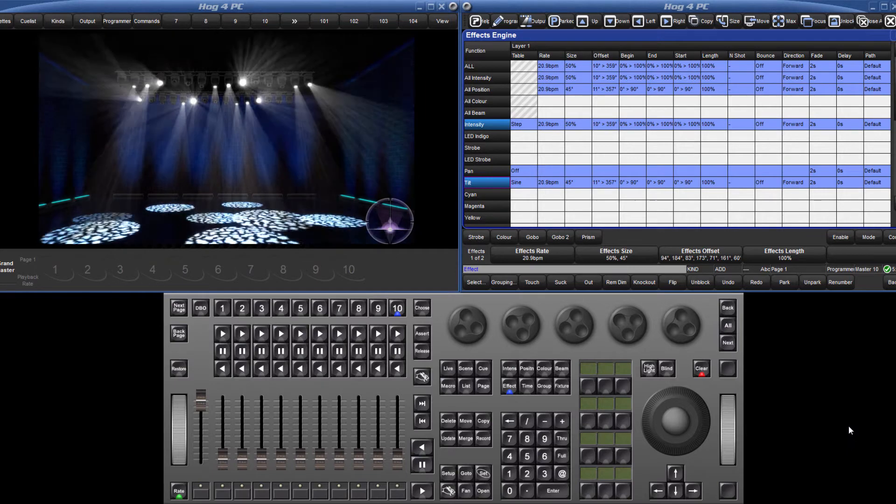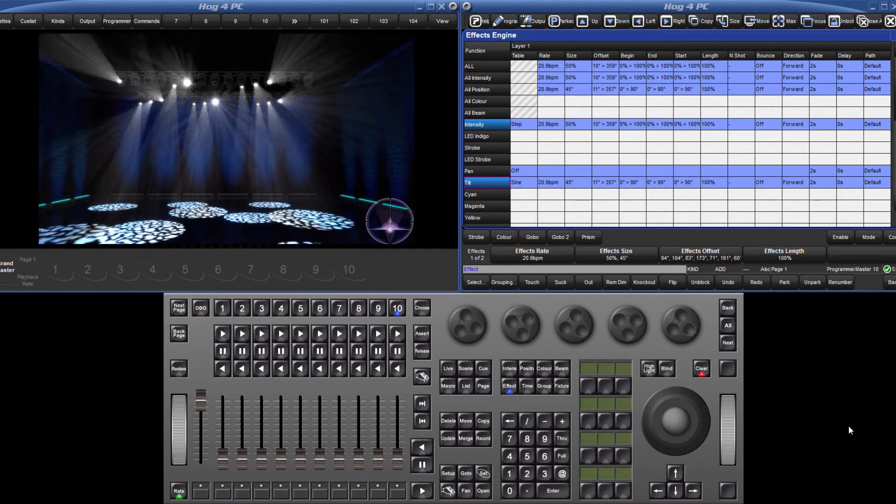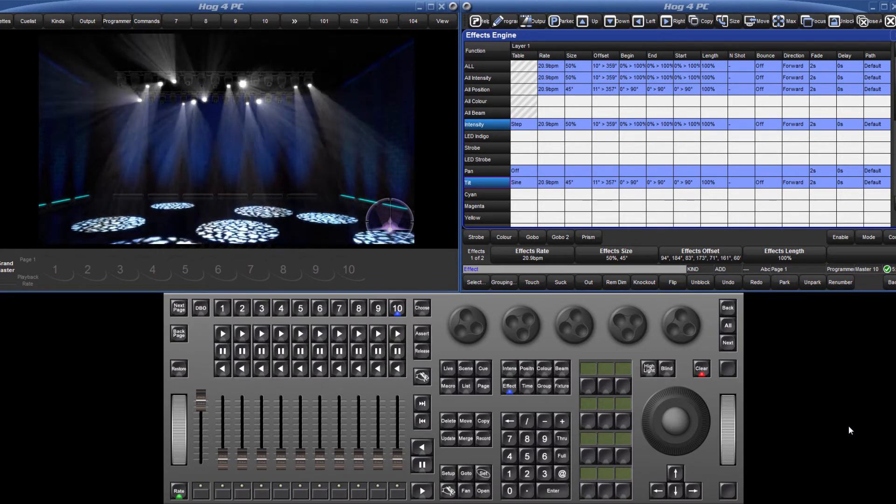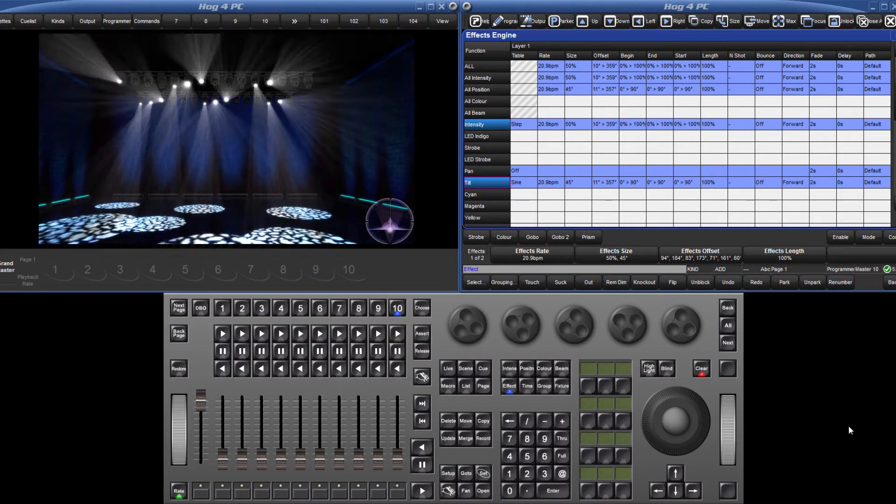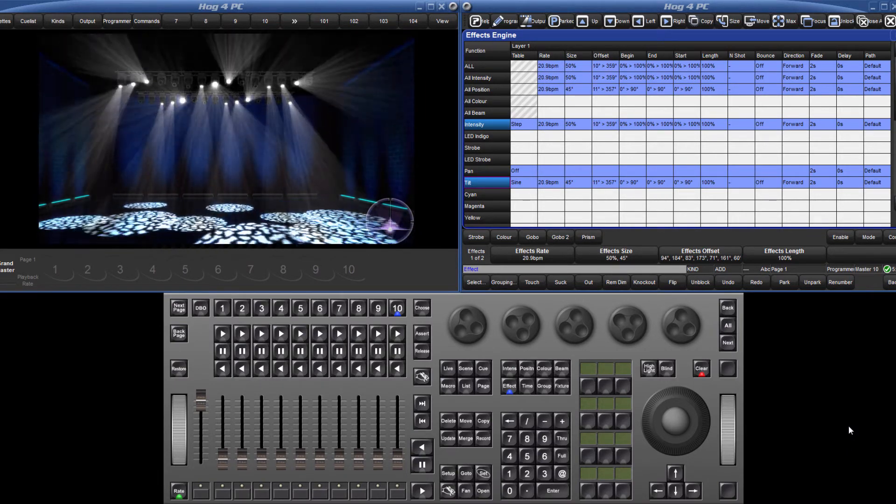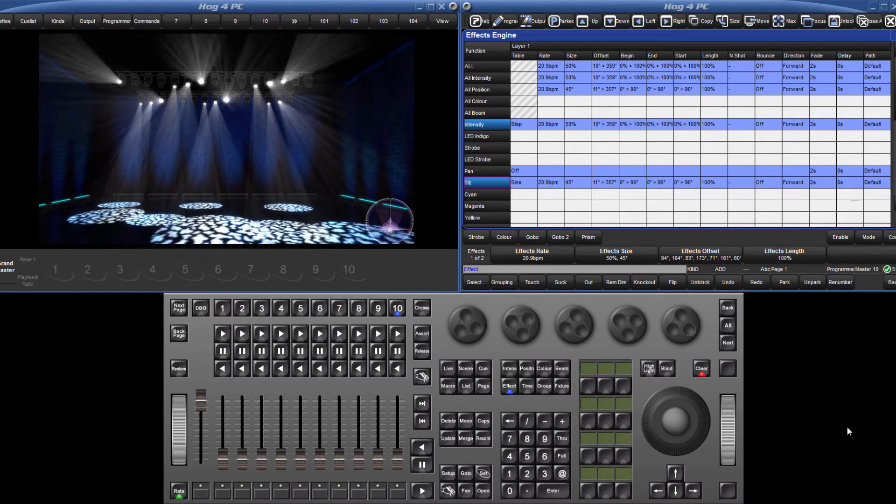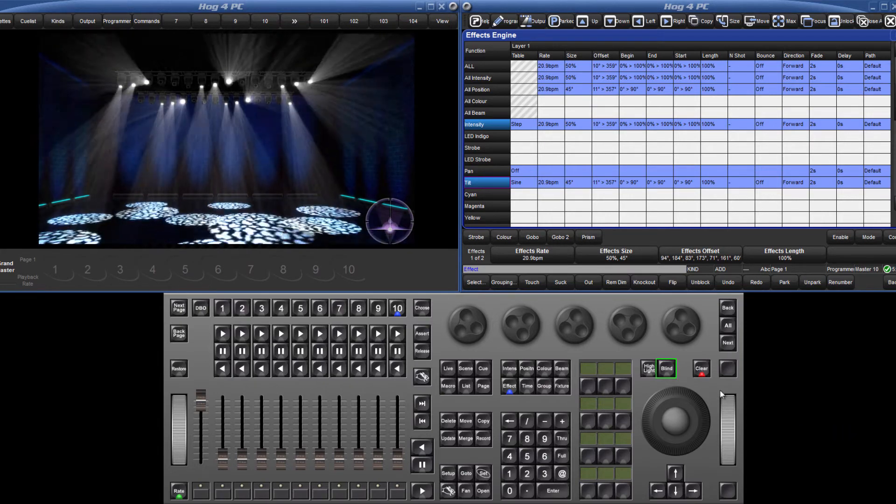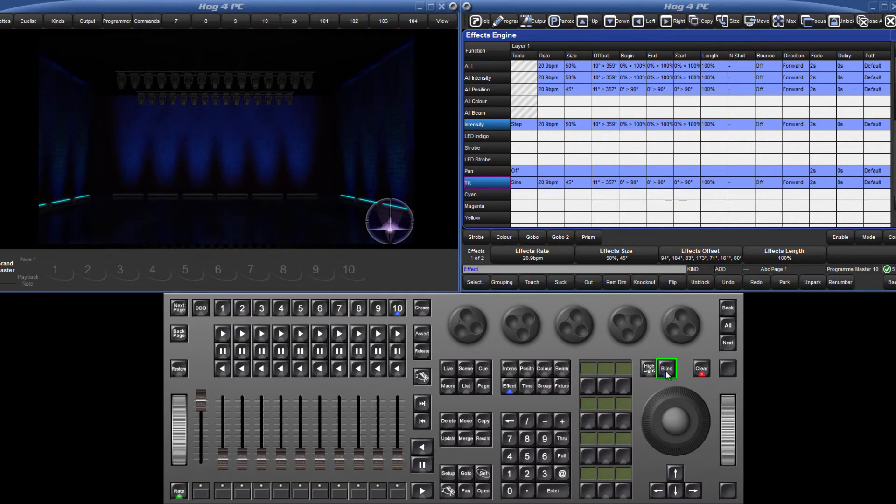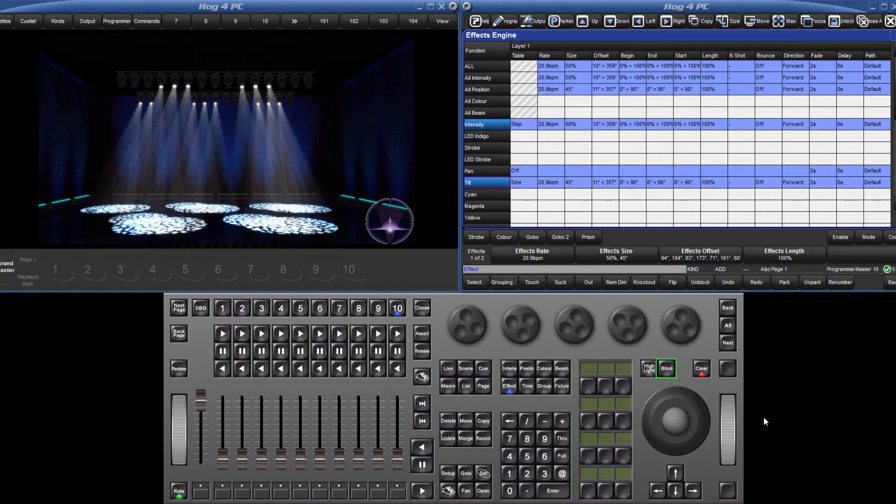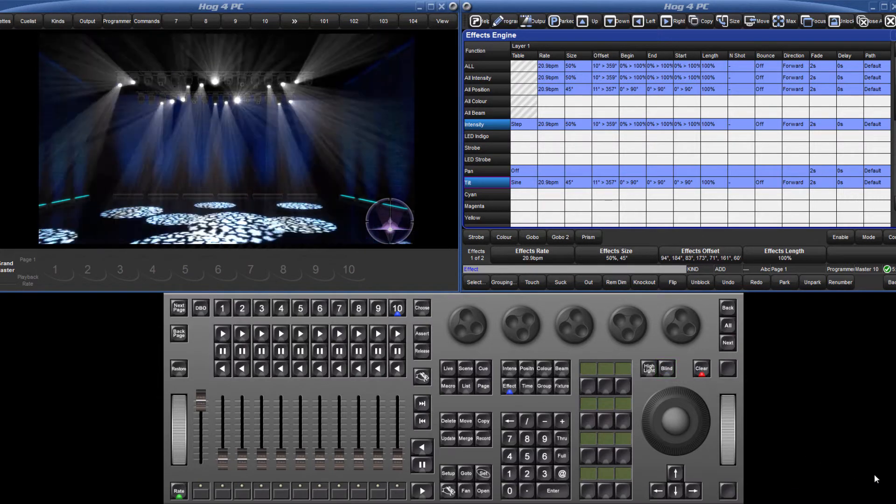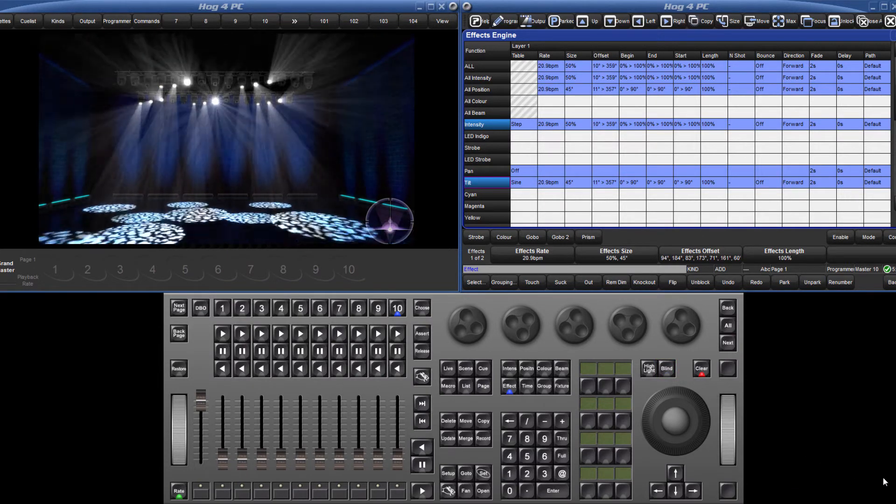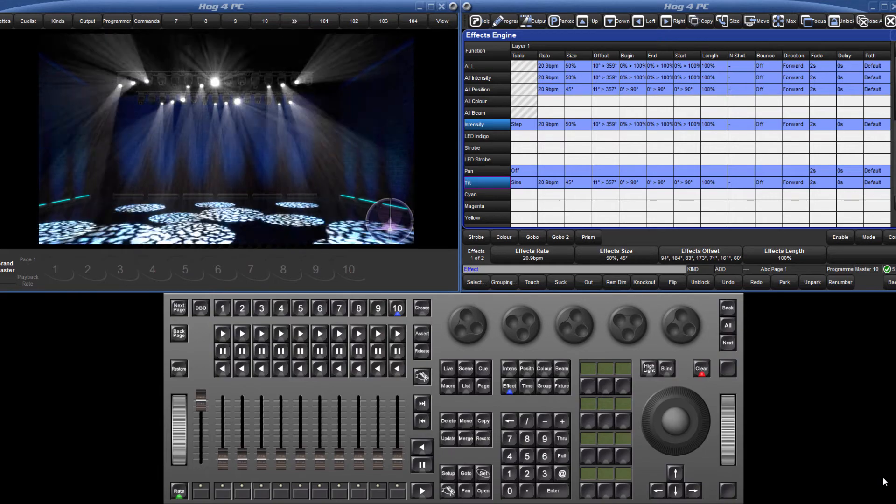Complex looking effects can be created very easily in the effects engine, but when offsetting one parameter against another, it can be helpful to quickly go into blind mode and then out again to restart the whole effect, synchronising the various components to accurately see how the effect will look when played back.